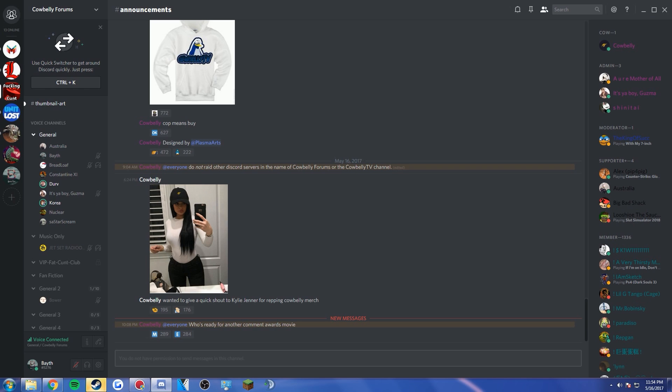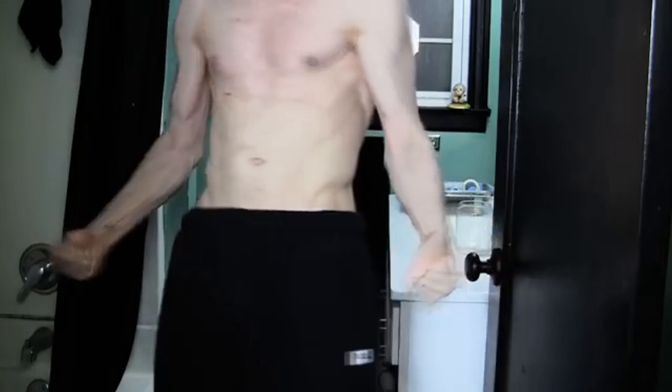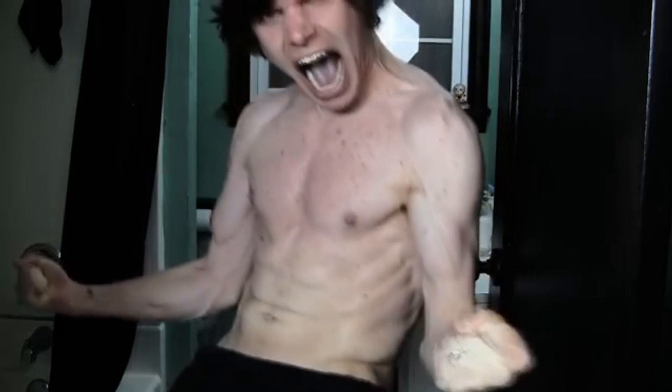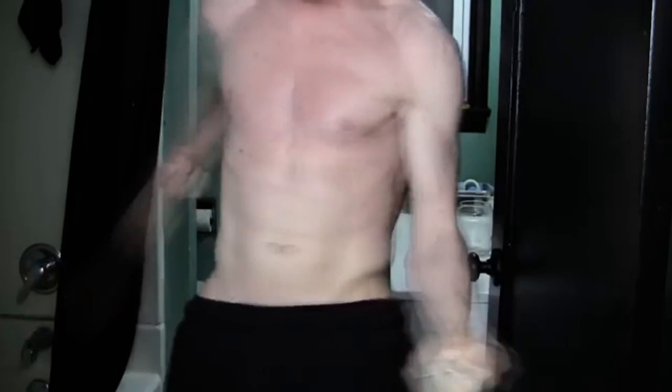This is my transsexual, non-binary body! This is my vegetarian body! This is my body!